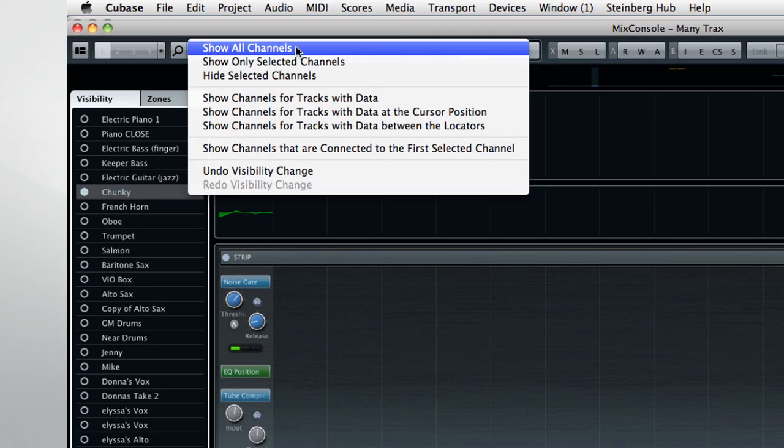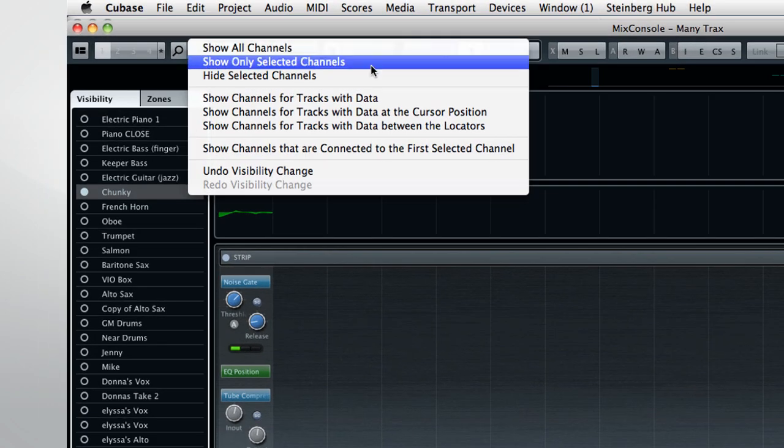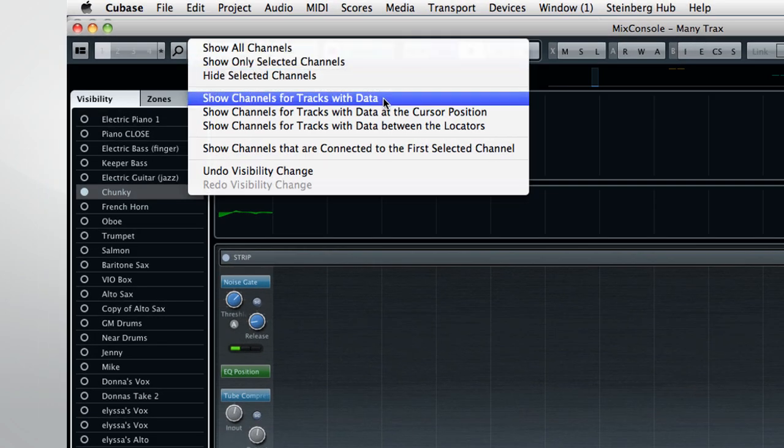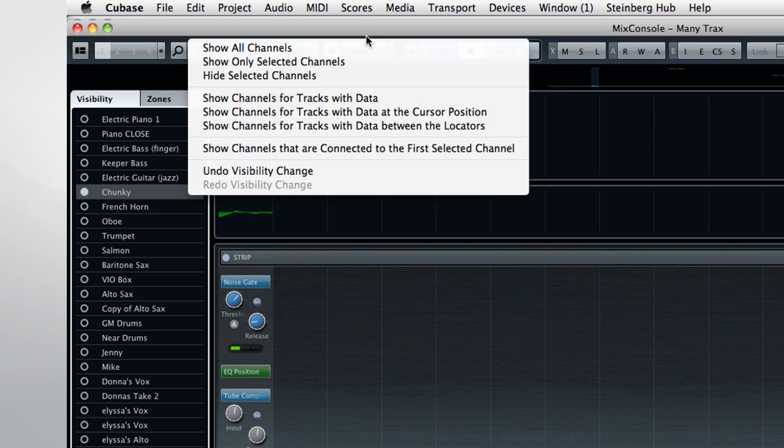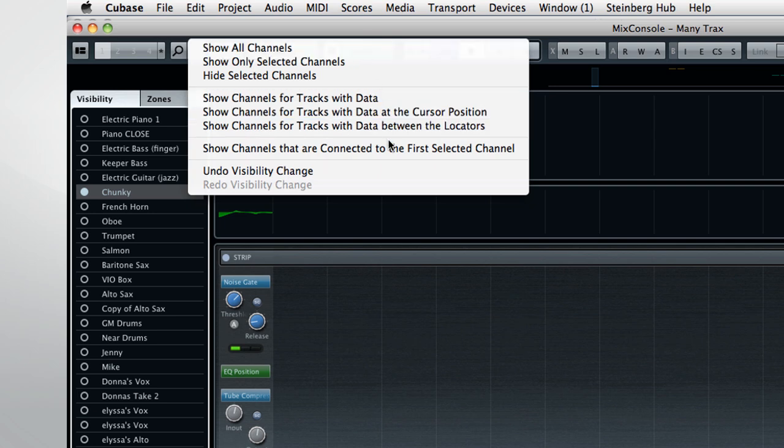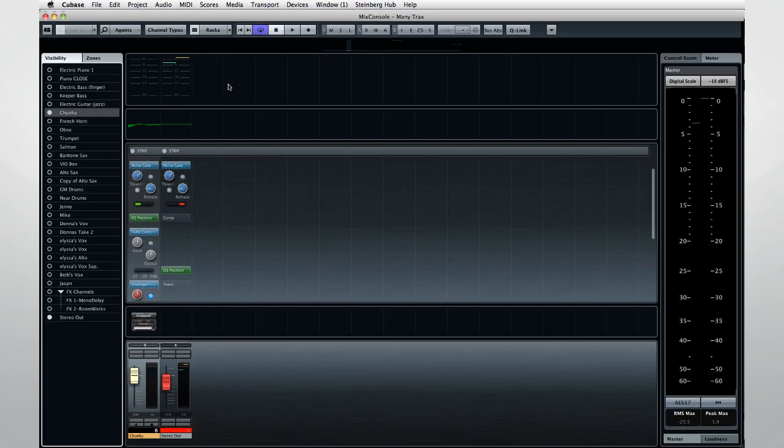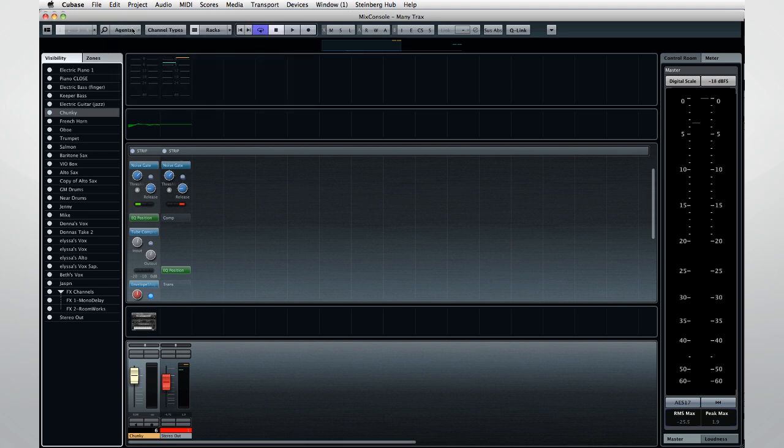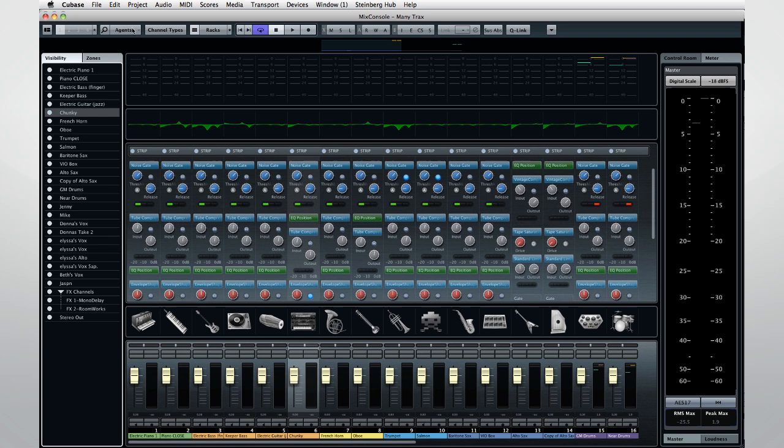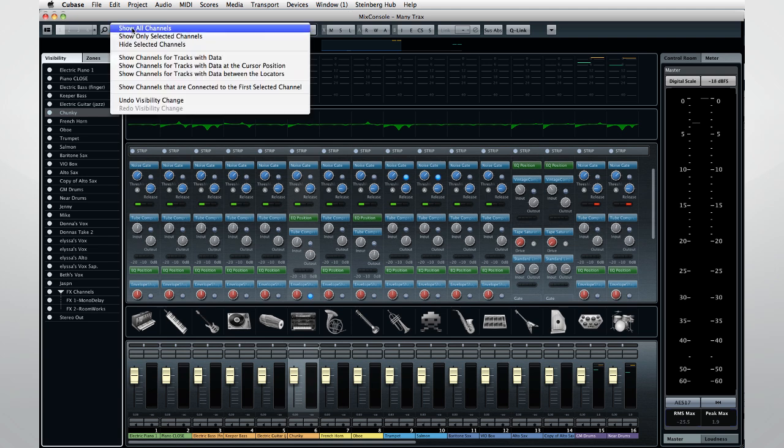Visibility Agents are just rules about what to show or hide. And one of my favorites is the option to show channels connected to the first channel selected. This will clear away everything except the channel you're working on and anything that interacts with it. And notice that you have undo and redo capability for the visibility changes.